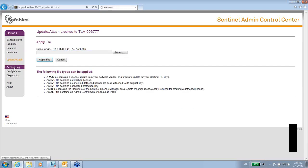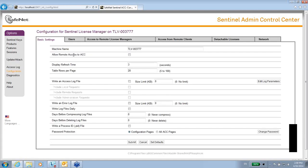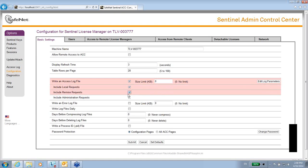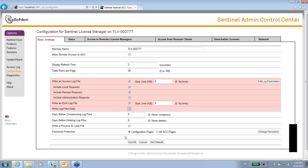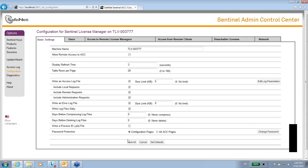Let's just see access log. Access log meaning that you have a record of what is going on with this admin control center. You can change the values of it by going to the configuration and over here, write an access log file. And if you want local request, remote request, and administration request, you can also have error files here. Once you want to make sure that these changes are updated, you must click on submit. Otherwise, it will not go and will not be applied.